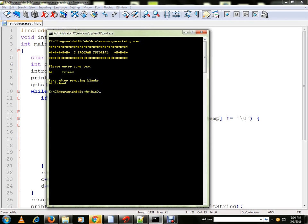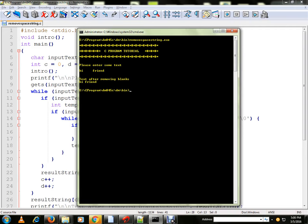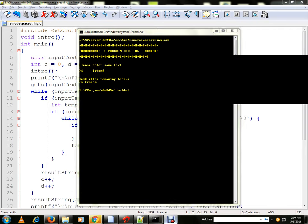You can see here, I gave some extra space and finally without space it came. So you can also try out this program. Thank you and all the best.